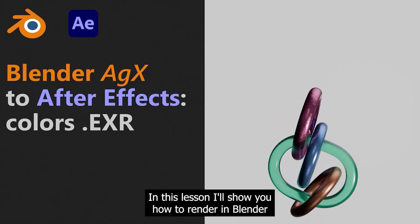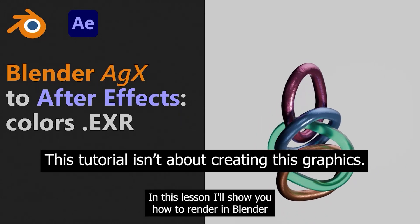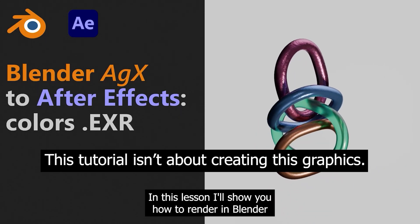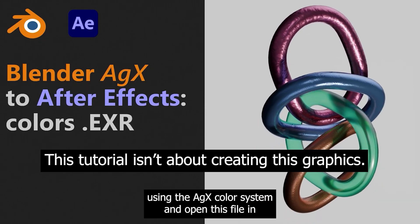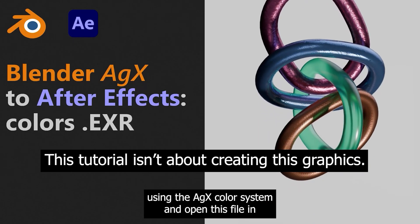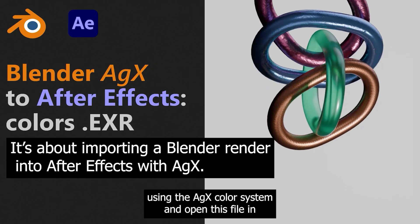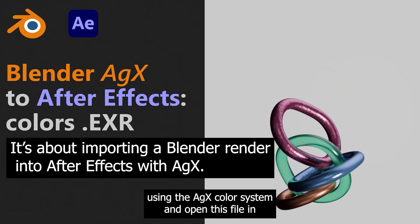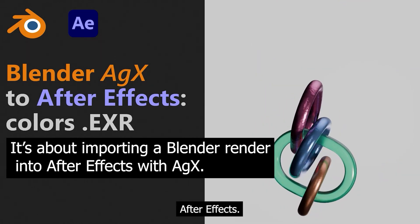Hello, in this lesson I'll show you how to render in Blender using the AGX color system and open these files in After Effects.